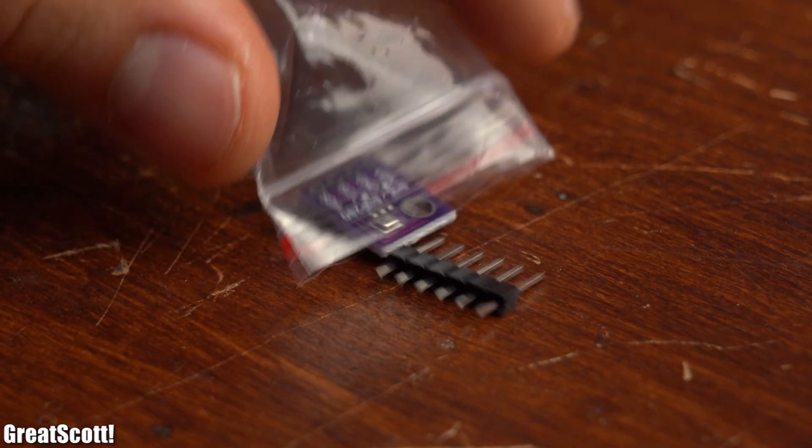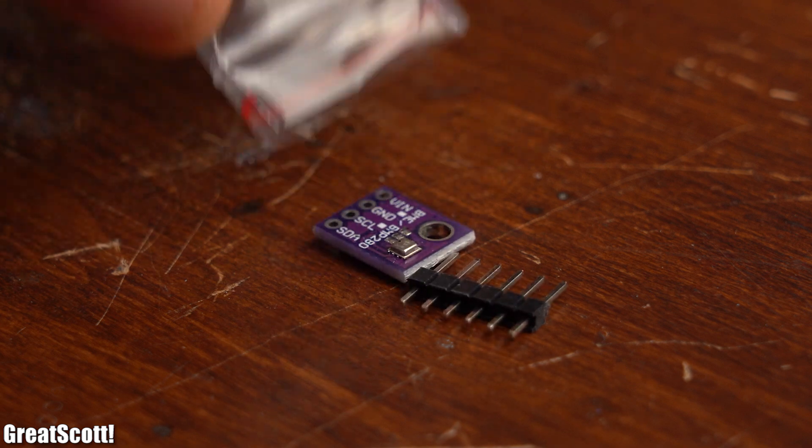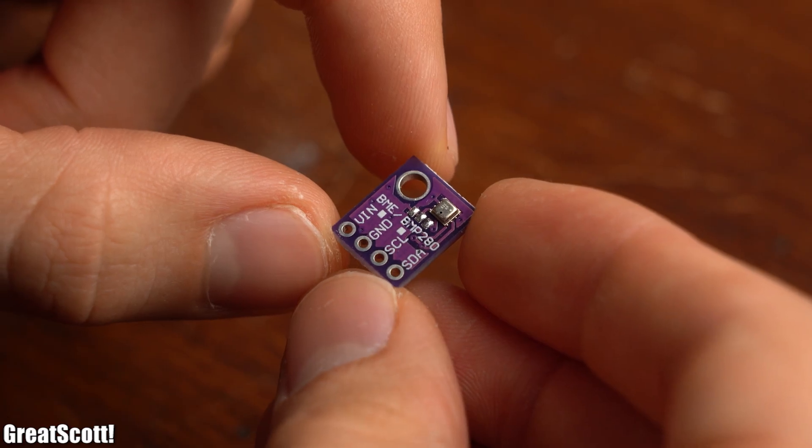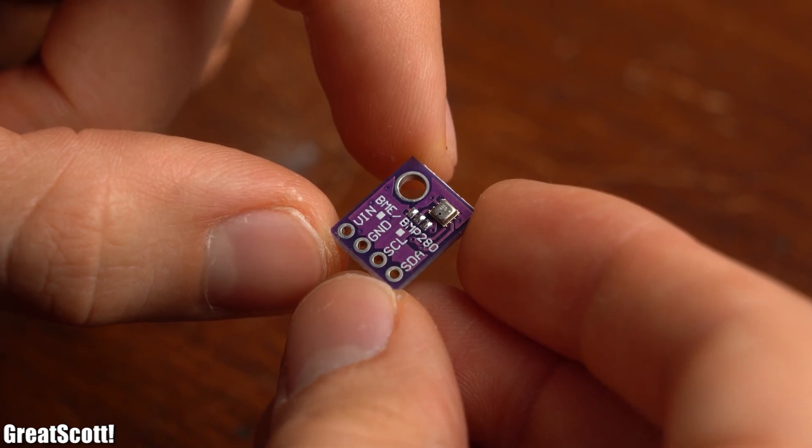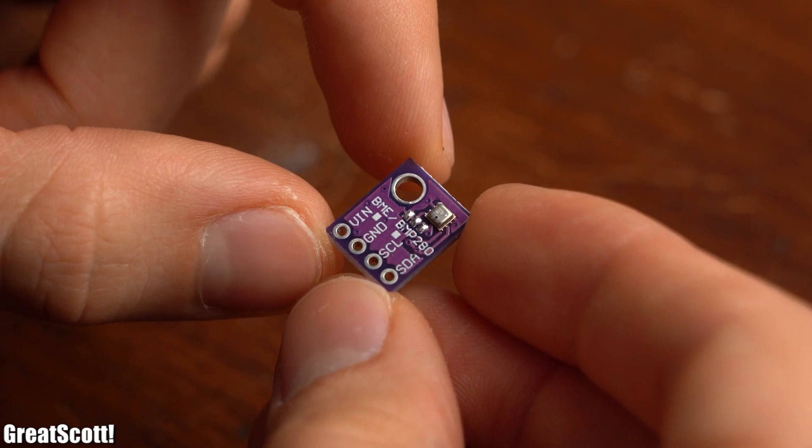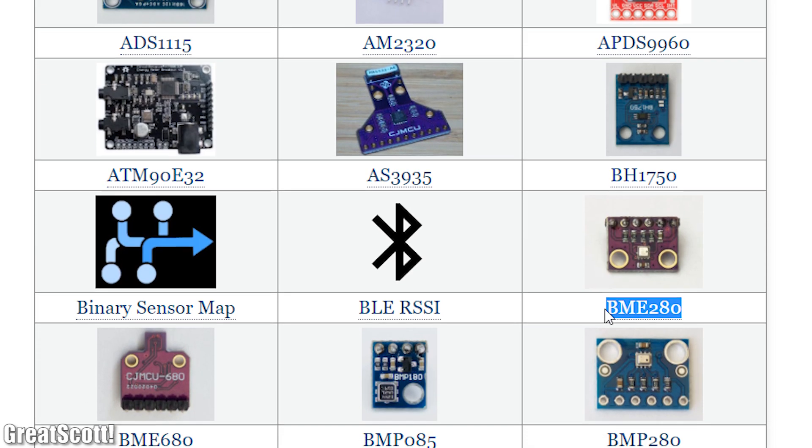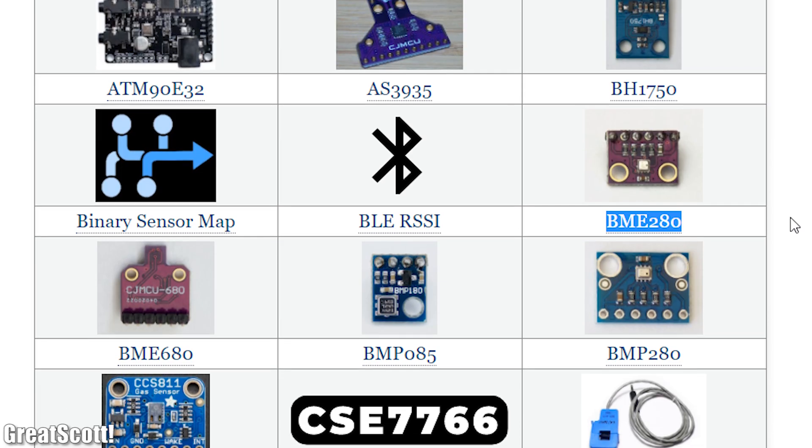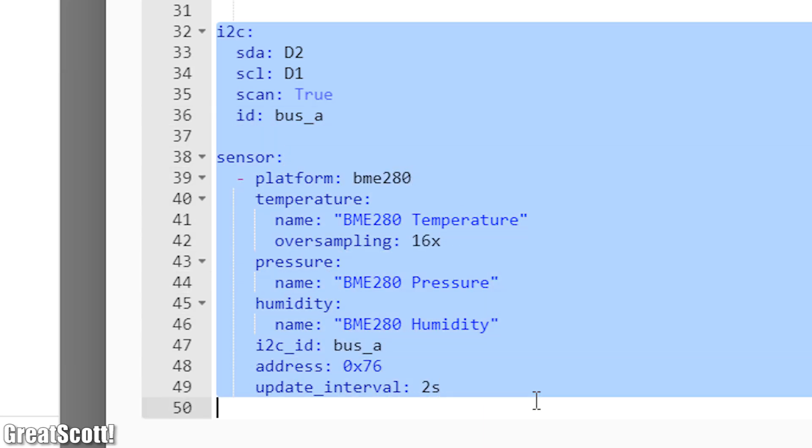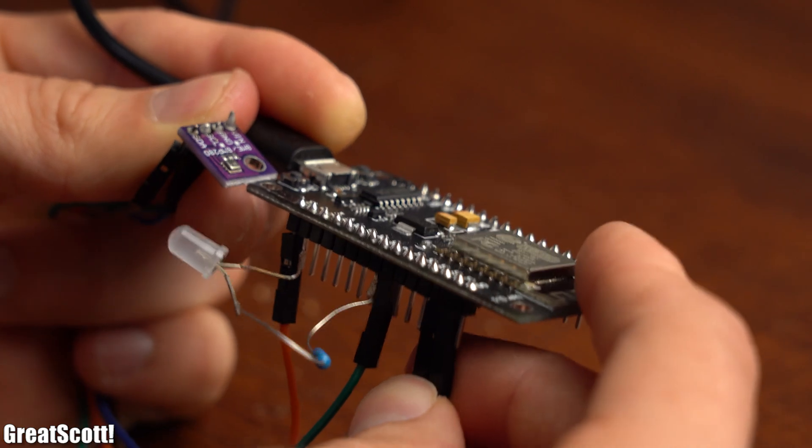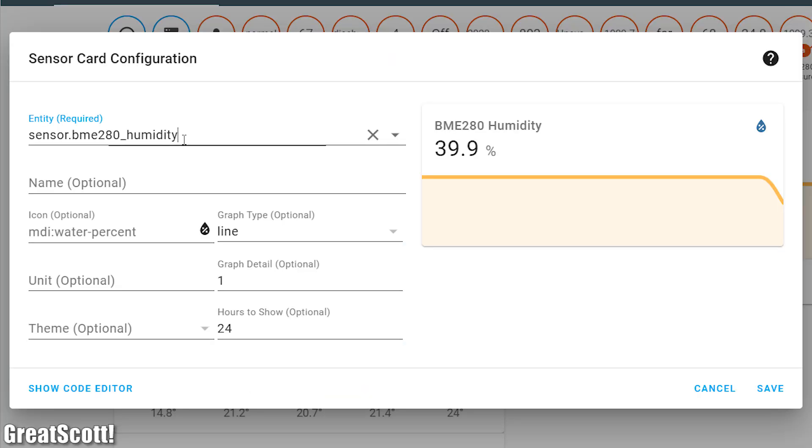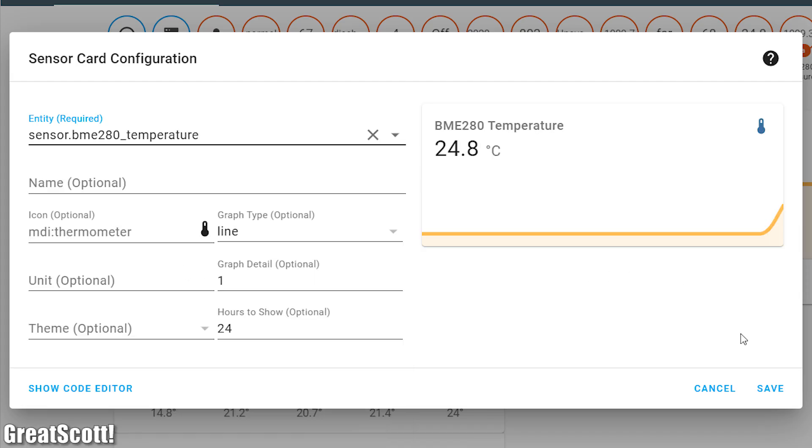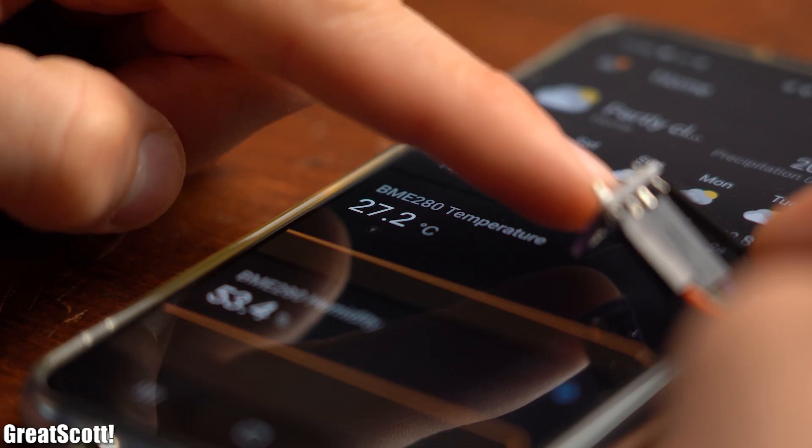As a next example I got this BME280 temperature and humidity sensor that I want to add to this system. Luckily ESPHome supports this sensor along with tons of other sensors. So I only had to copy some of the example code, upload it, wire up the sensor, add the entities to the dashboard and customize the dashboard a bit in order to integrate the sensor. Super simple.